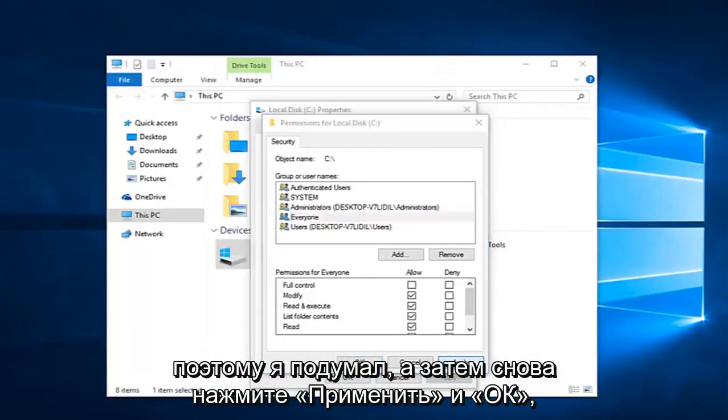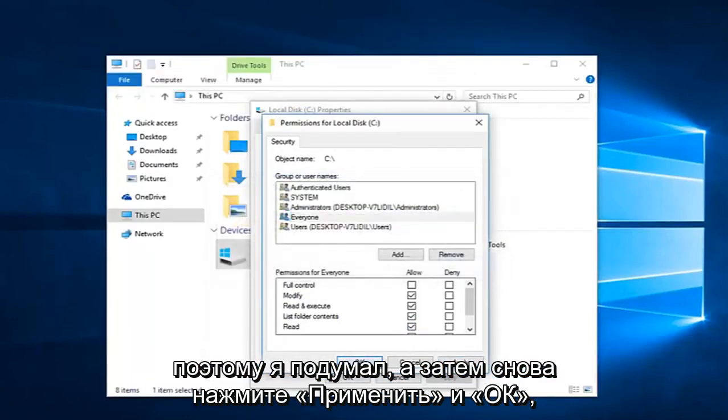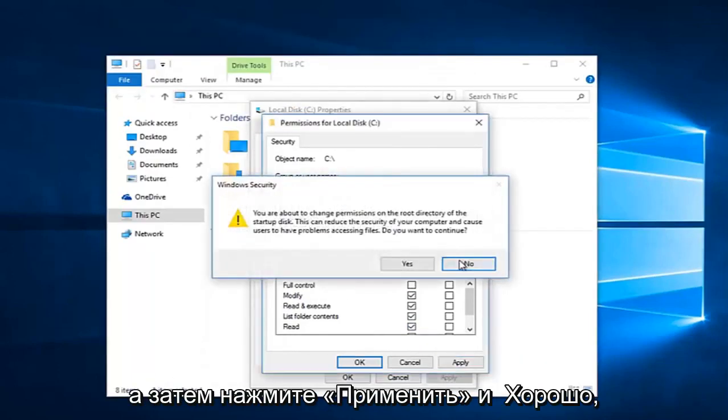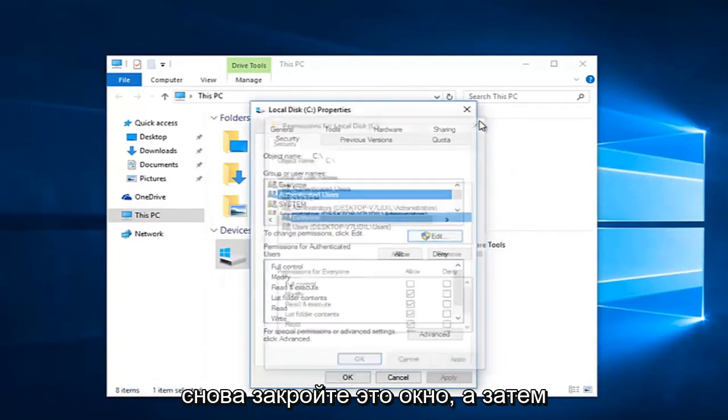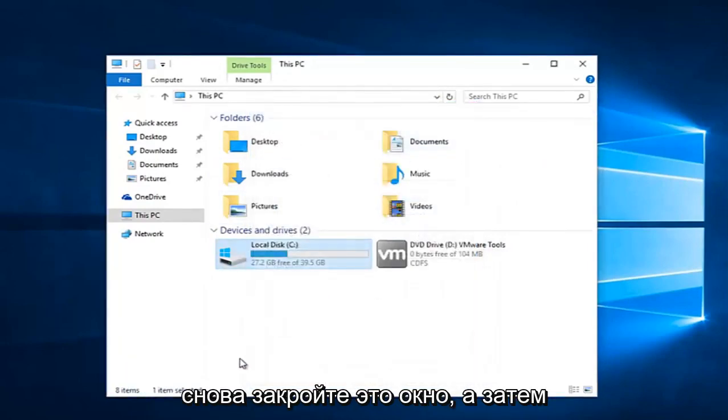Click apply and OK. And then click apply and OK again to close out of this window. And then click on OK once again.